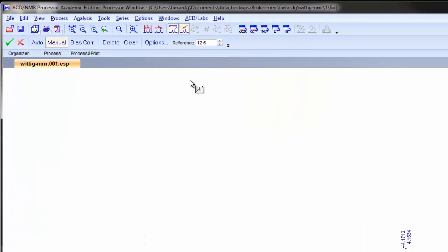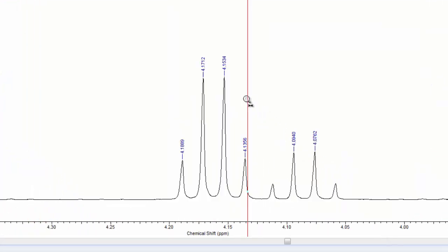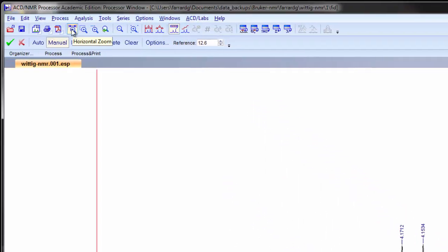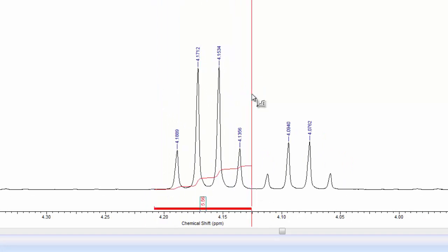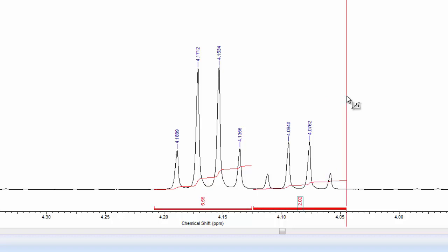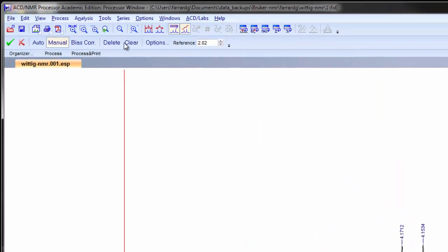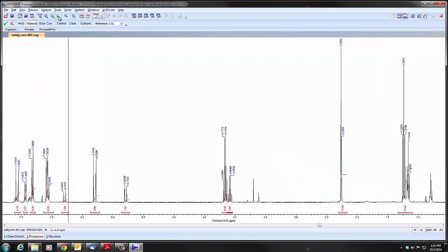It'll be easier if we zoom in, so we can click on the horizontal zoom button again, zoom in, and now it'll be easier to do our integration. We do need to leave zoom, so we click on that again to exit zoom, and then click and drag to do the integrations. And then again we can back out of our last zoom, and we see all of the integrations.